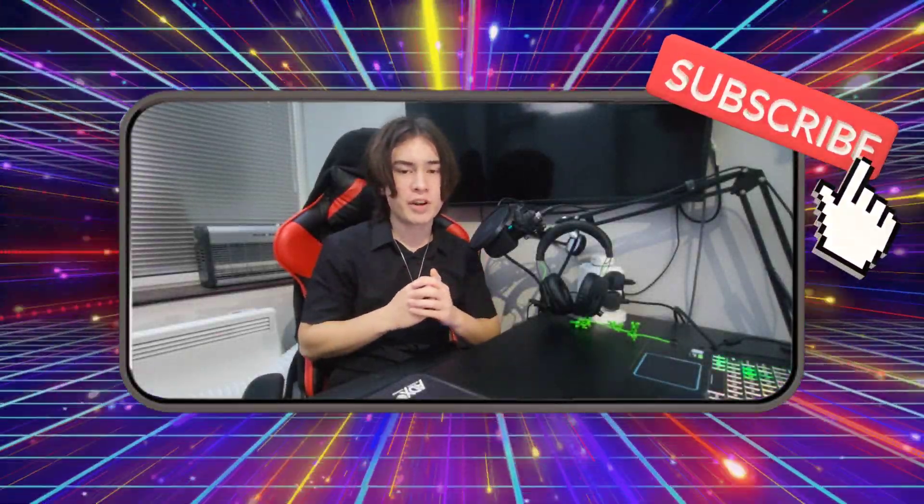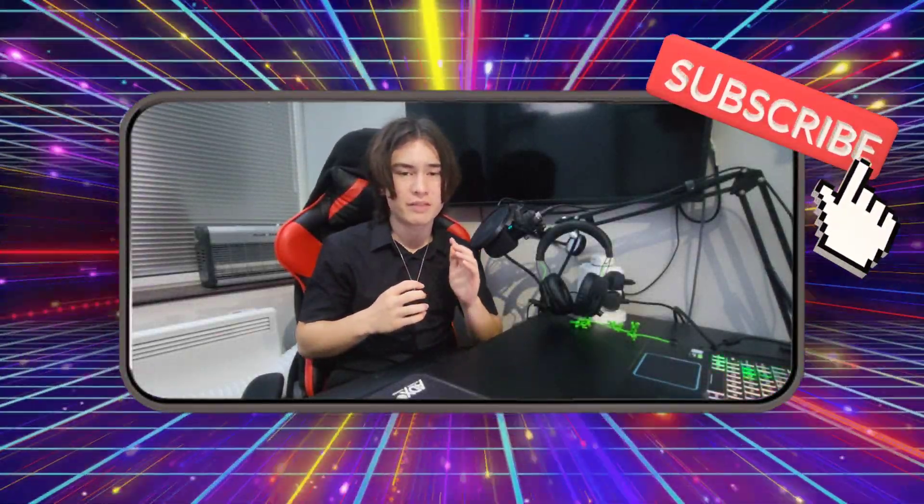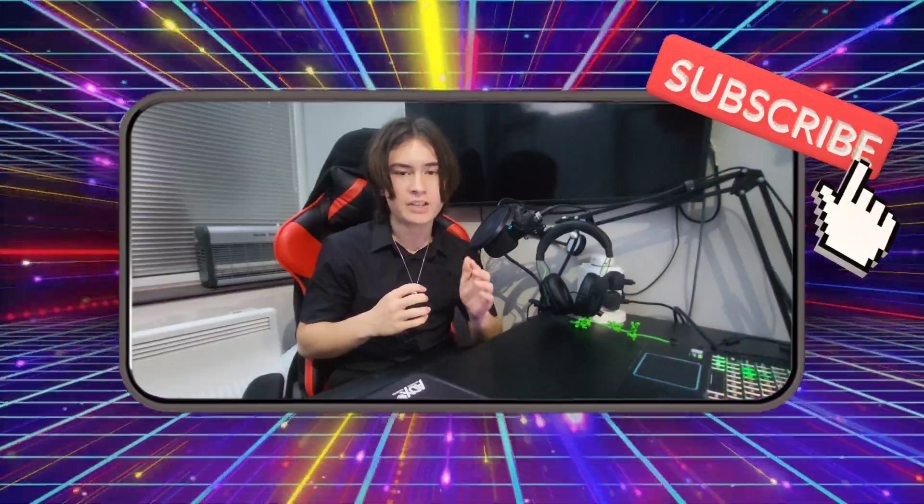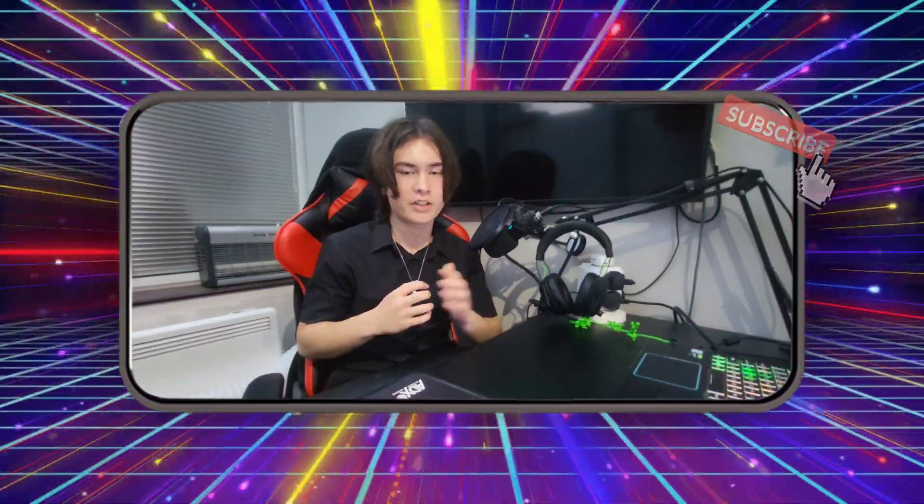What's poppin guys, it's your boy Chris. In today's video, we're going to be trying to find out the gravitational acceleration of a moving object using video analysis software.